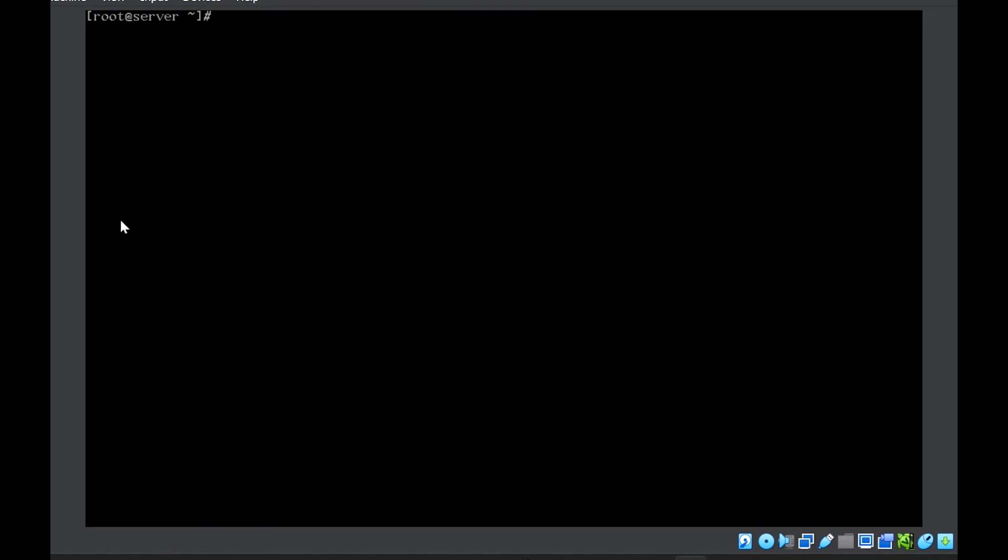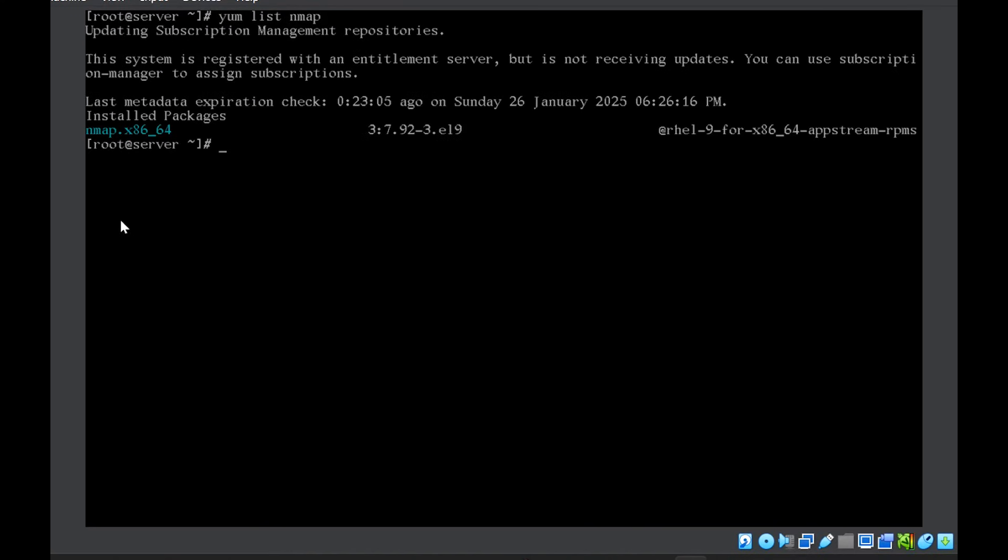Last thing is removing a package. So if I now list nmap which I have just installed, it will show me the status as installed package.